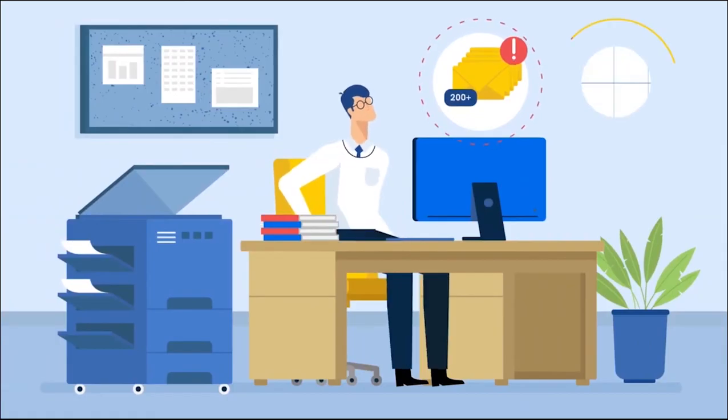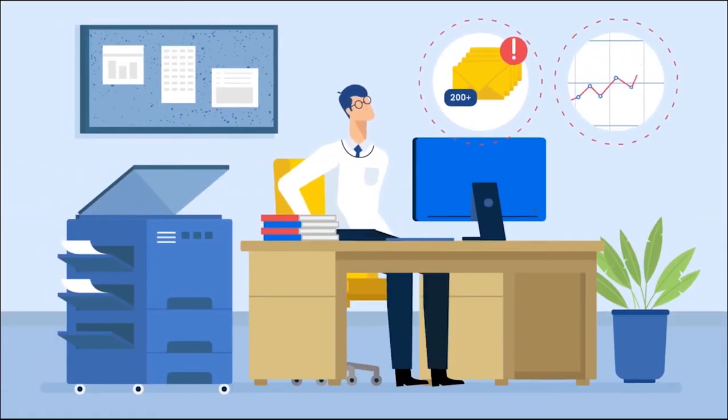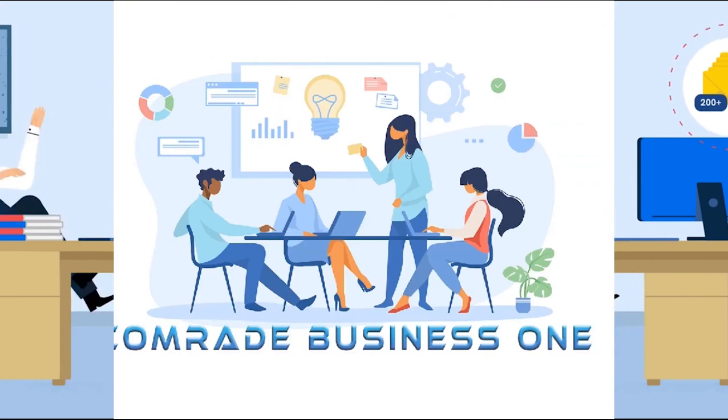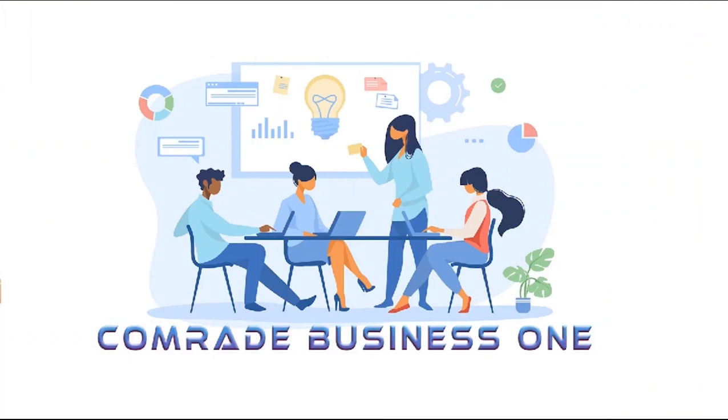Is managing your business giving you headaches? Comrade Business One, the one you can trust.